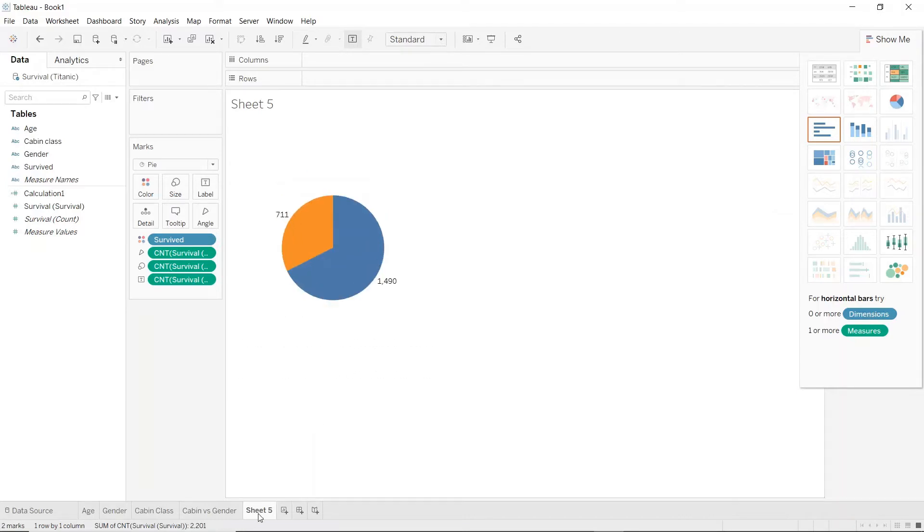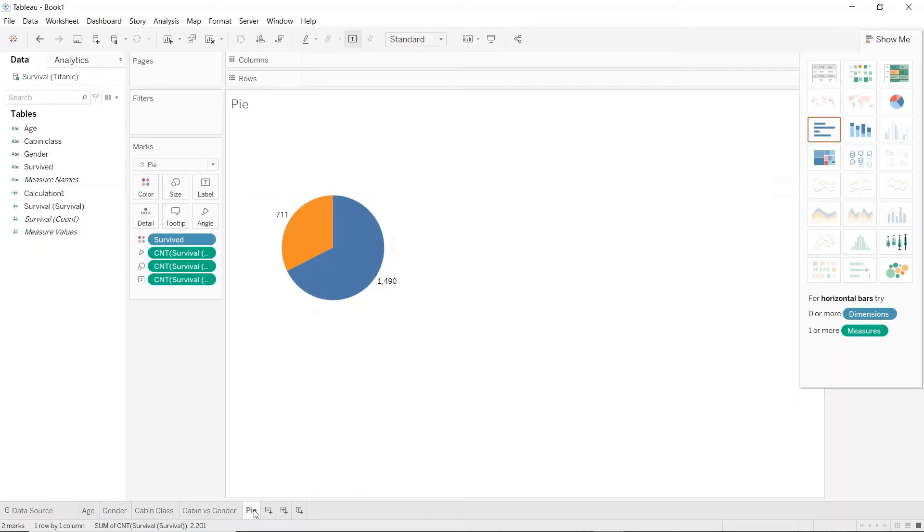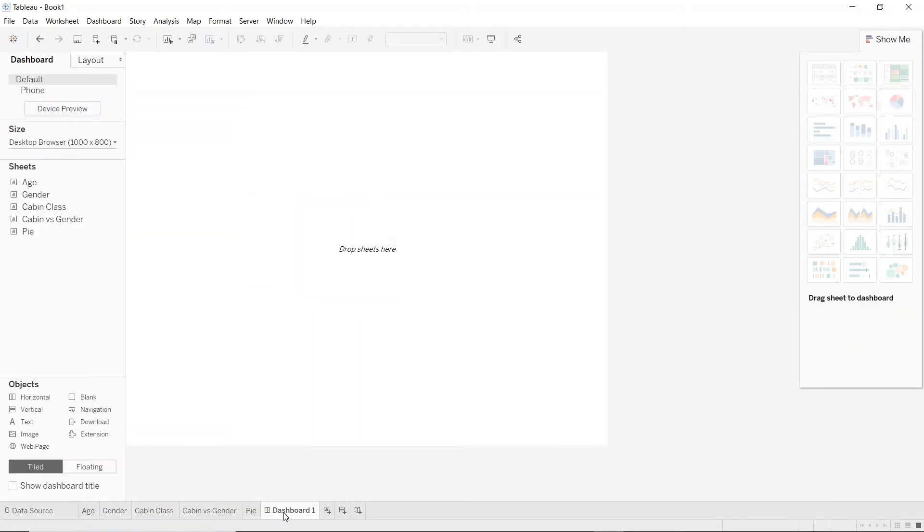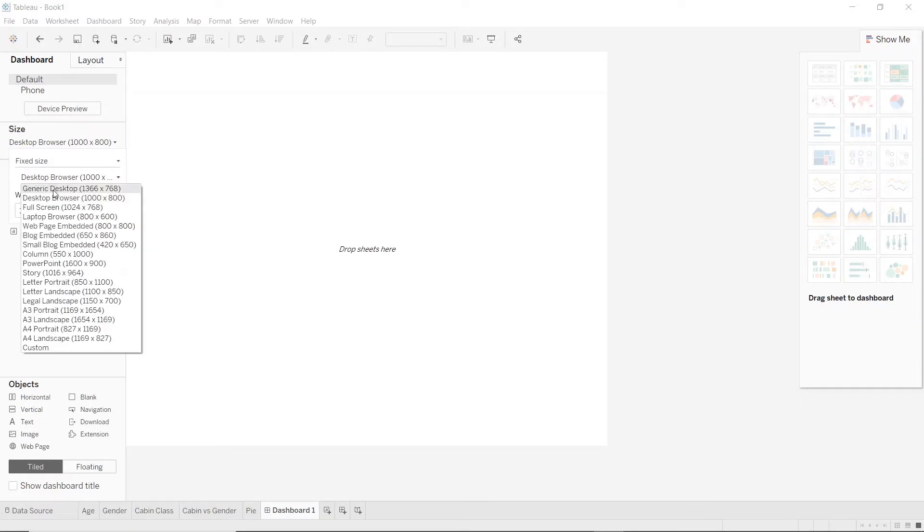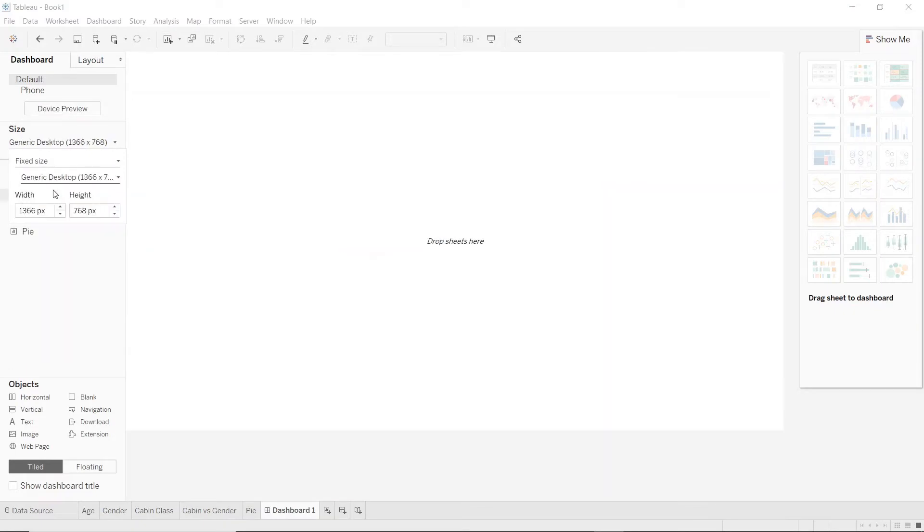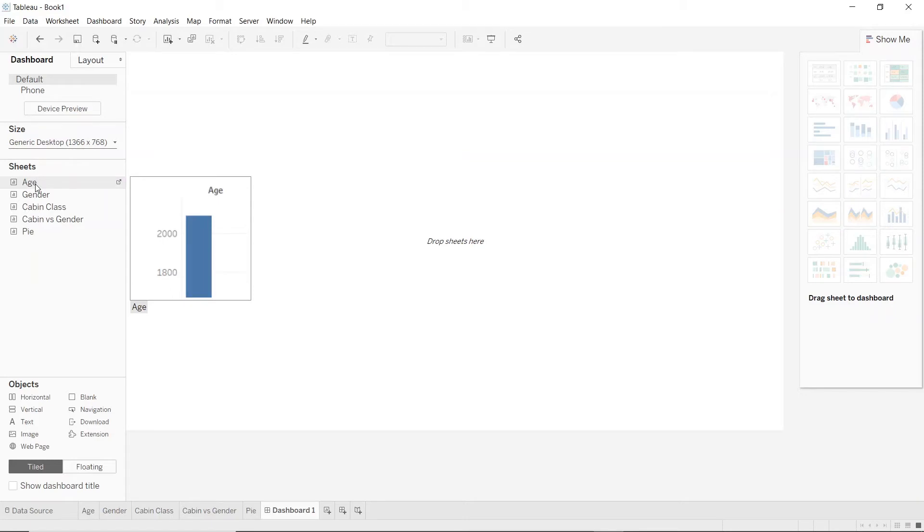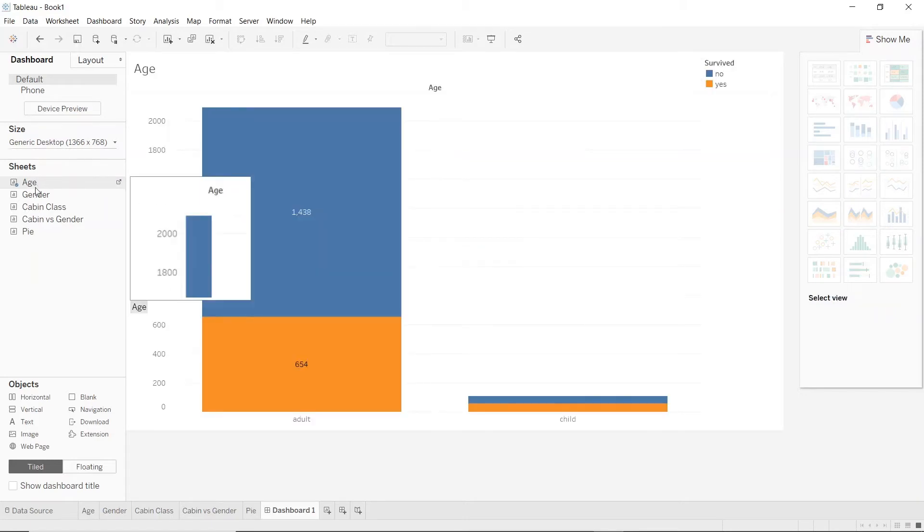Let's rename this to pie. And let's go on to create a dashboard and put all these plots in one single canvas. Click on the new dashboard button here at the bottom and I'll change the size to a generic desktop.